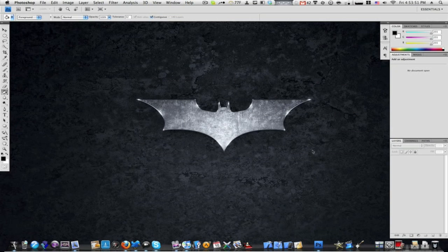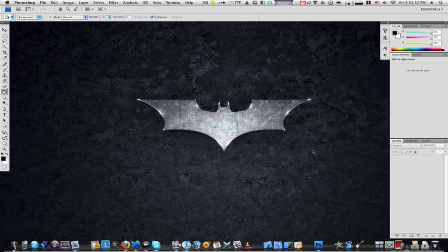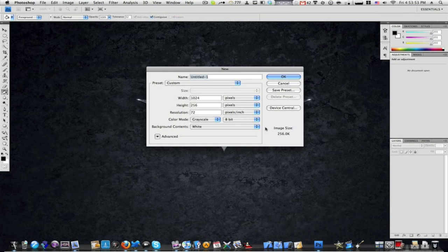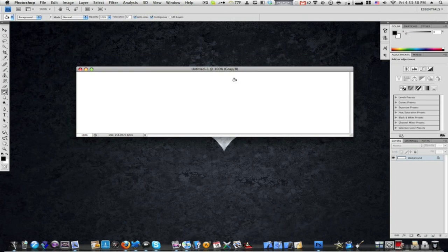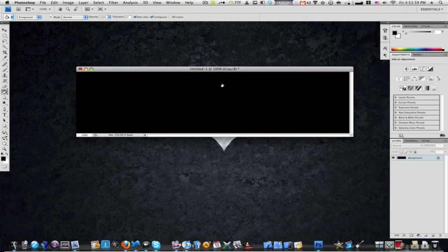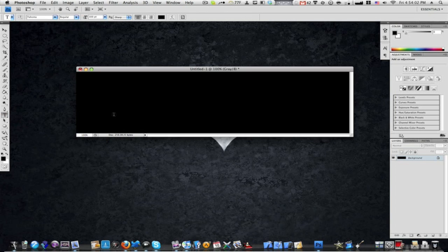First of all, you need to create a new canvas, 1024 by 256. Then you want to color the background black and take your text tool and just type in some text.